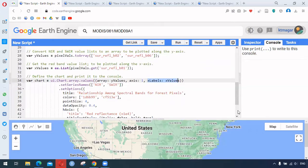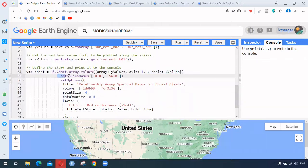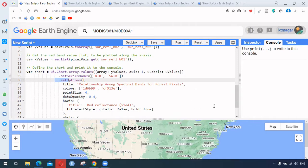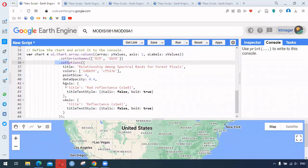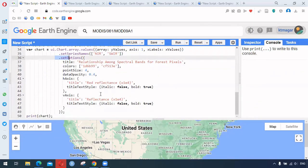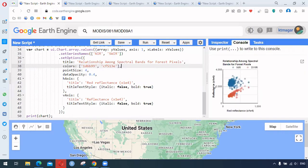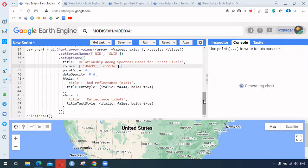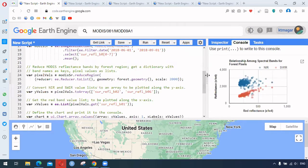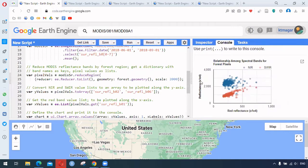We also have chart options such as dot.setSeriesNames providing two different names, then dot.setOptions containing the title, colors, point size, data opacity, and horizontal and vertical axis titles. When we run this we get an x-y graph with two different bands plotted on the y-axis and a single band on the x-axis.